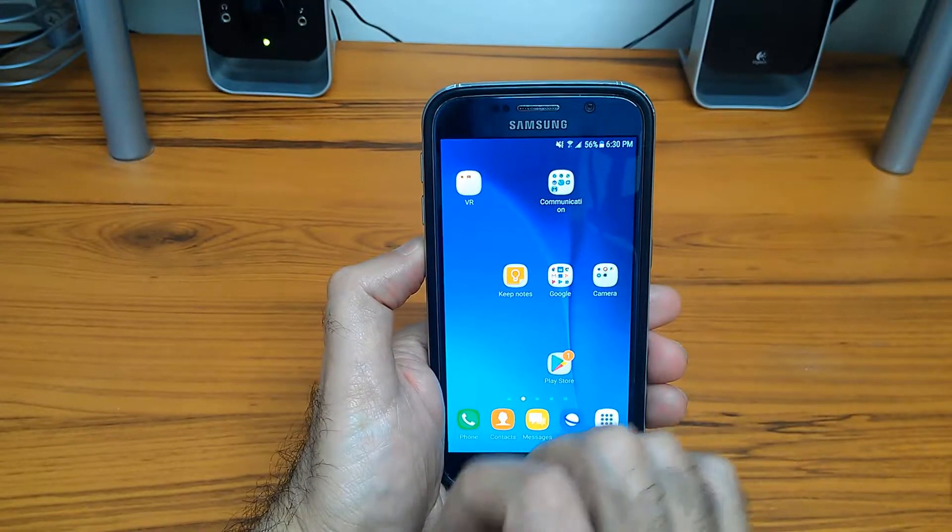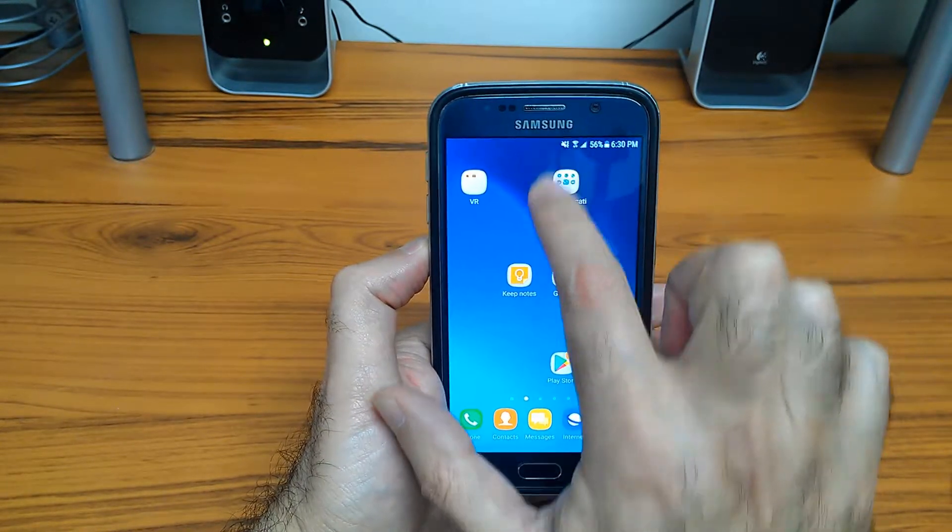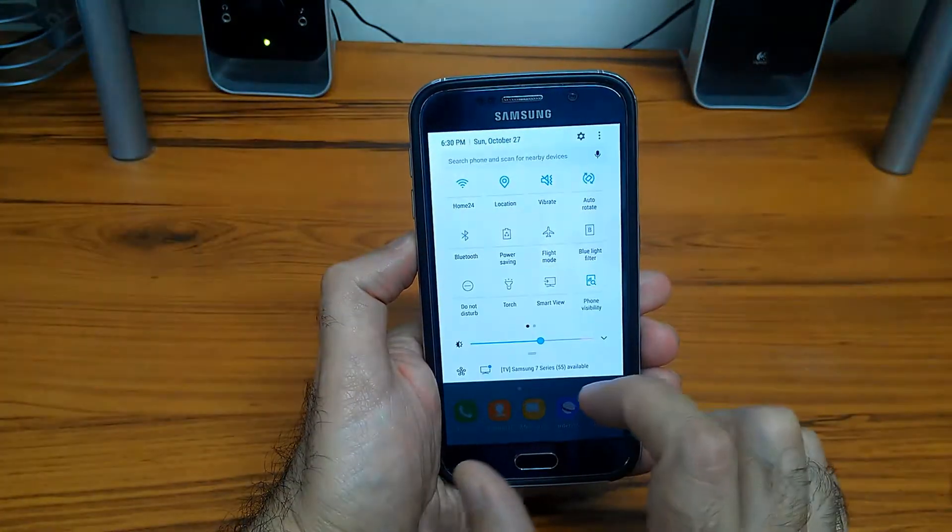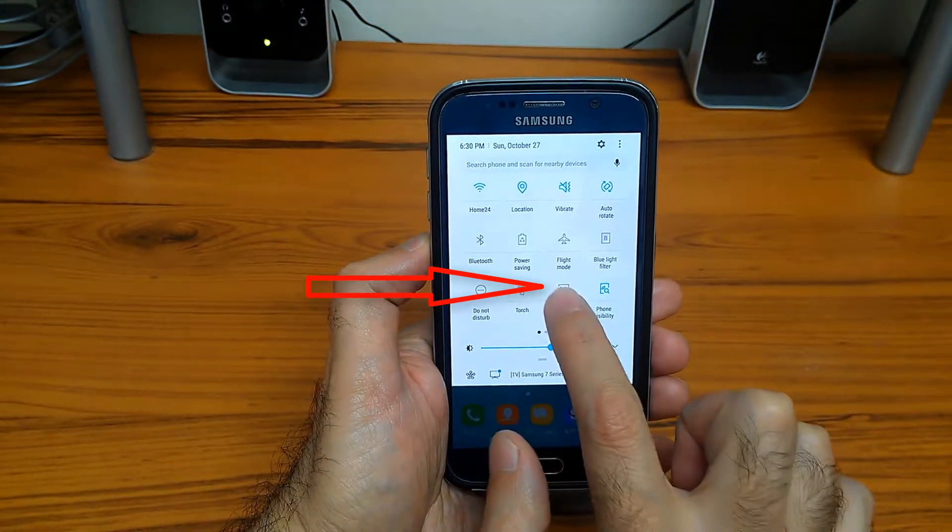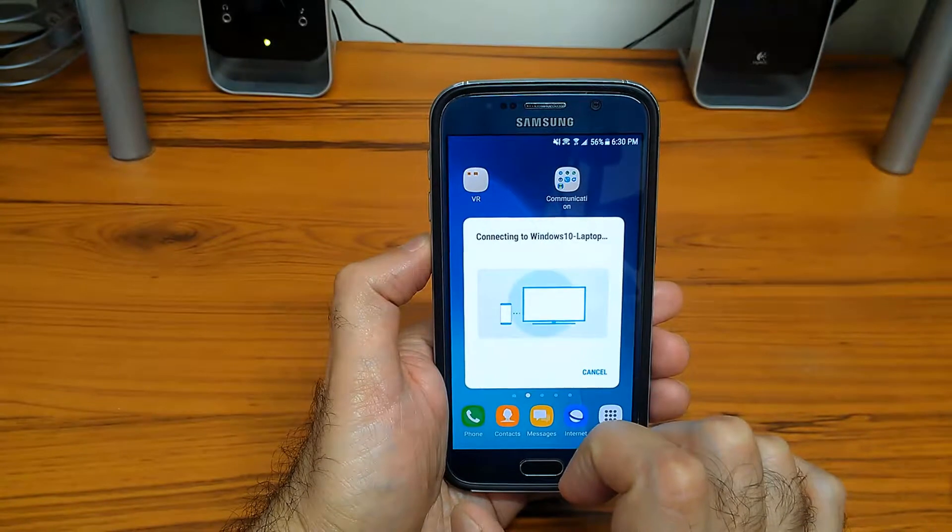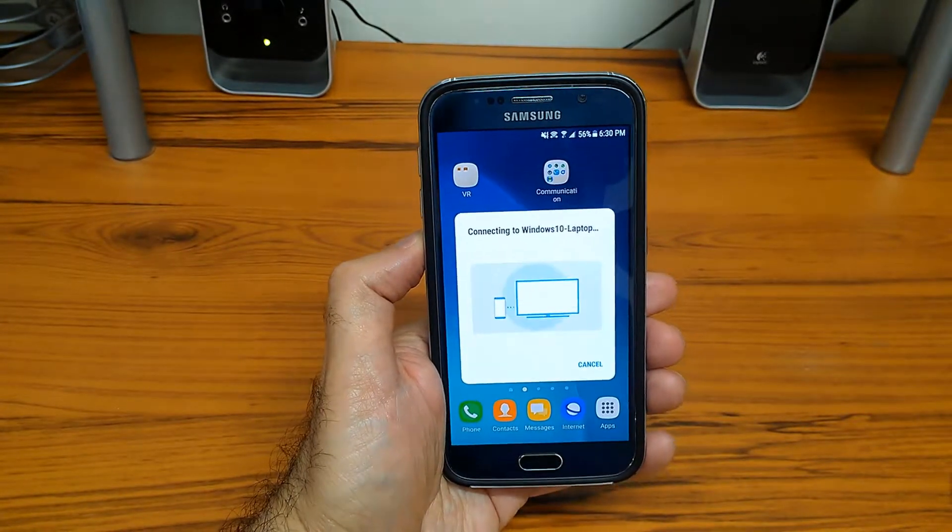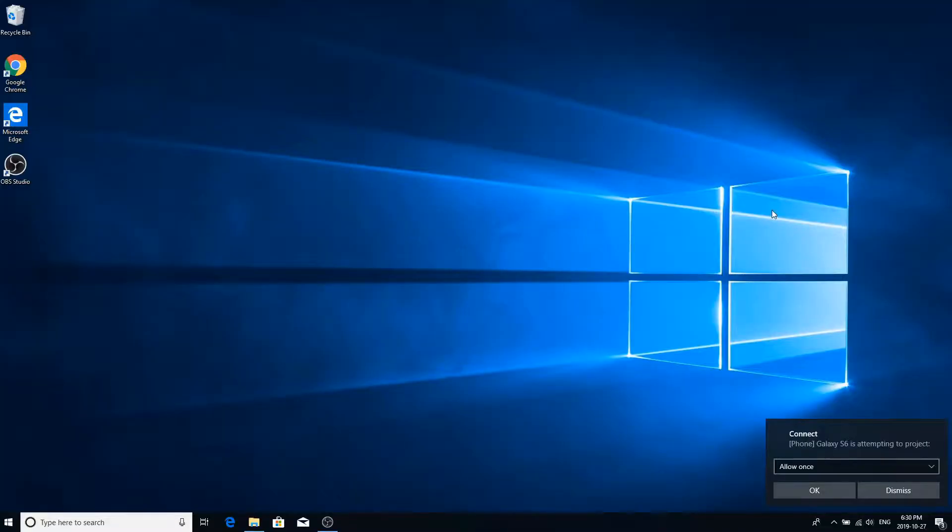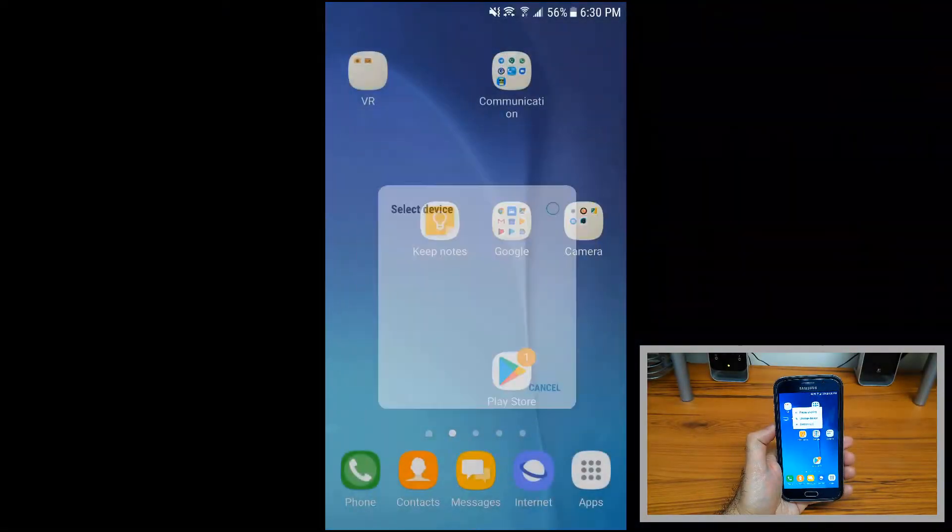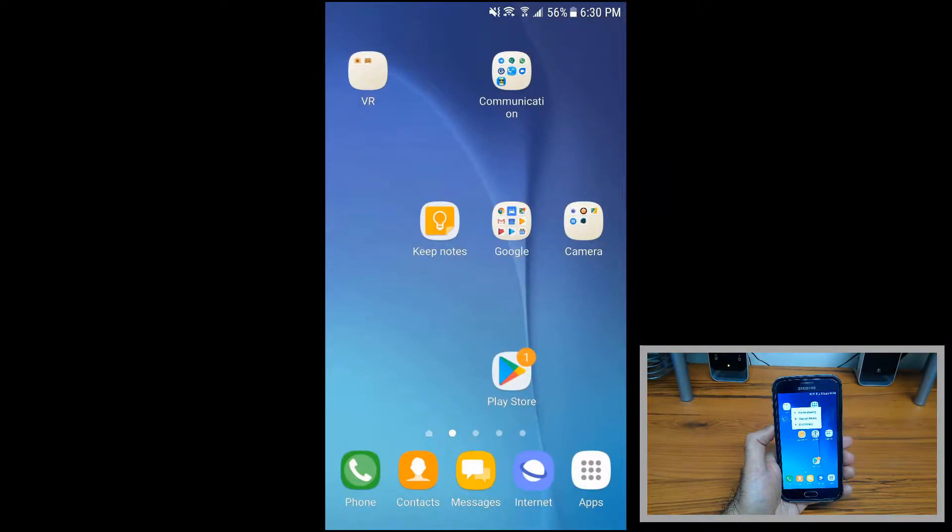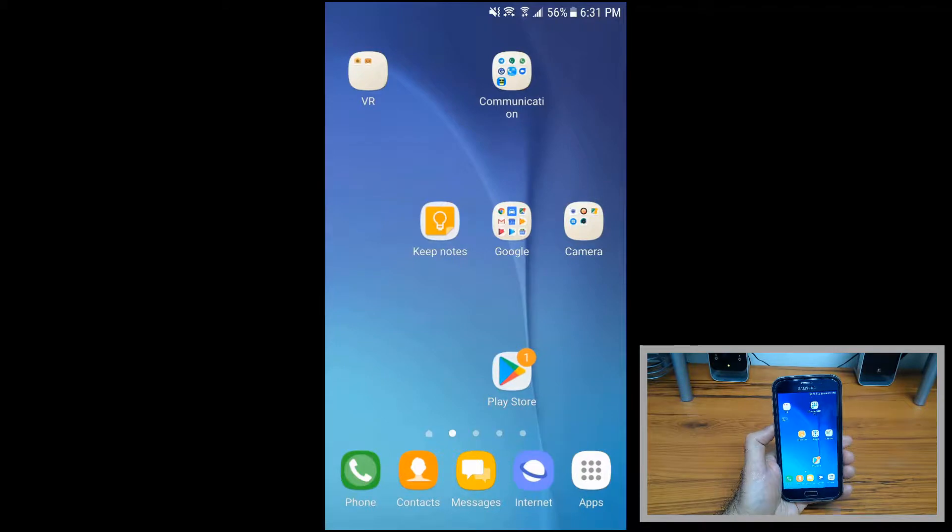On your mobile device, just slide your finger from the top to open the settings and tap on Smart View. This will automatically find the available PC and wait for your confirmation. Just click OK, and after a couple of seconds it will broadcast whatever you have on your screen onto the Windows.